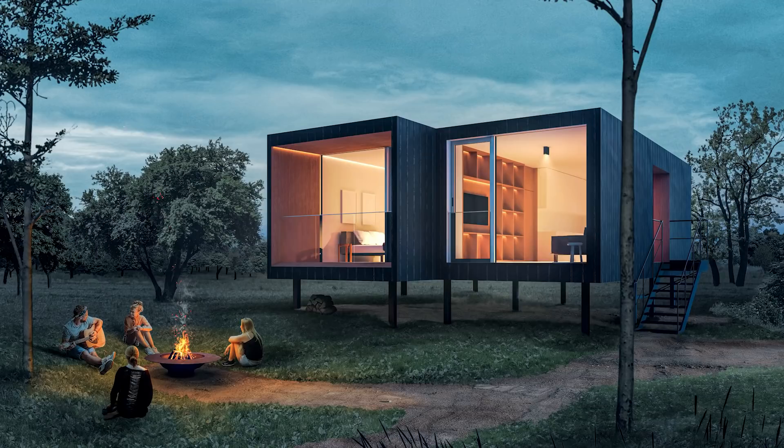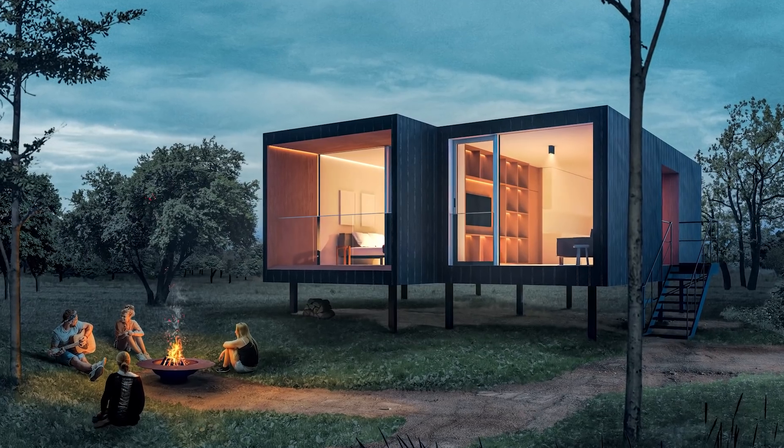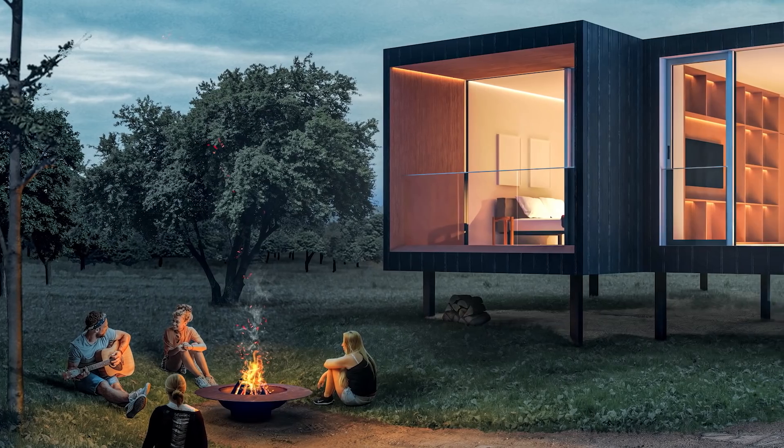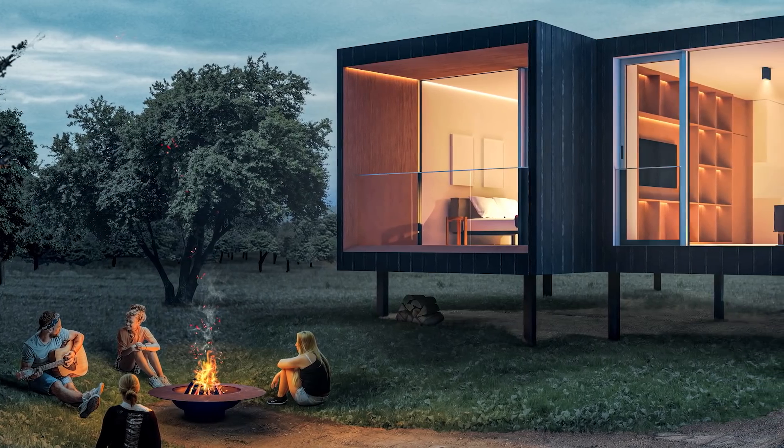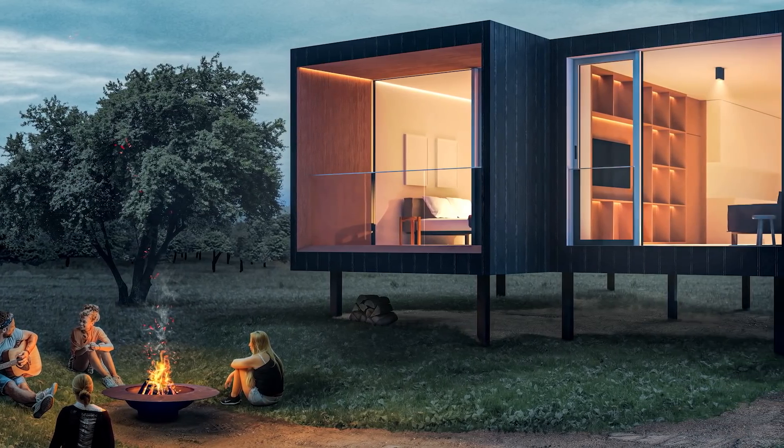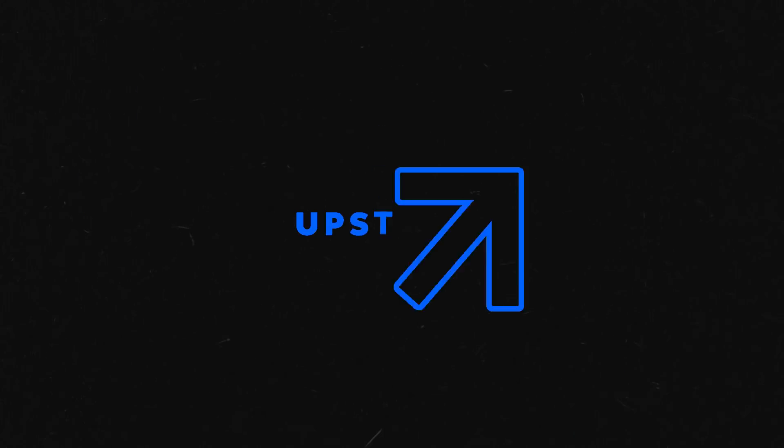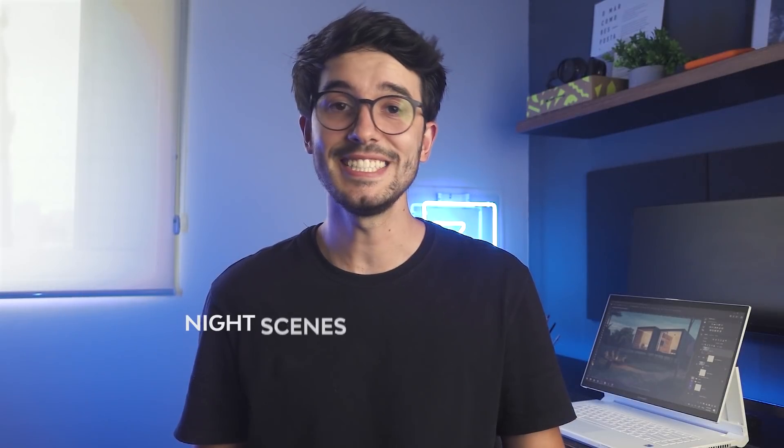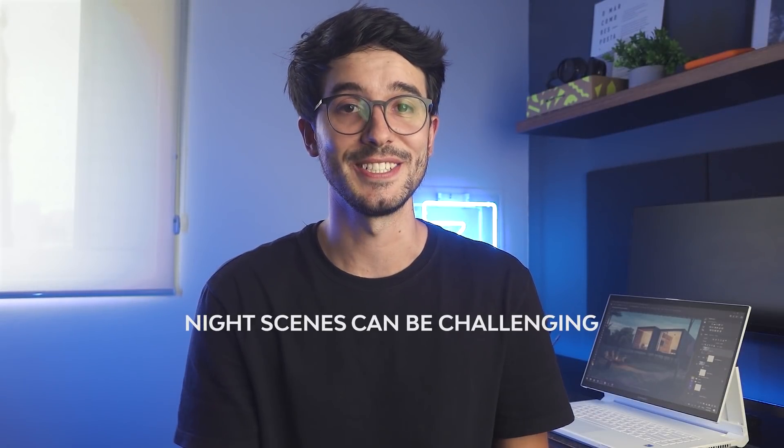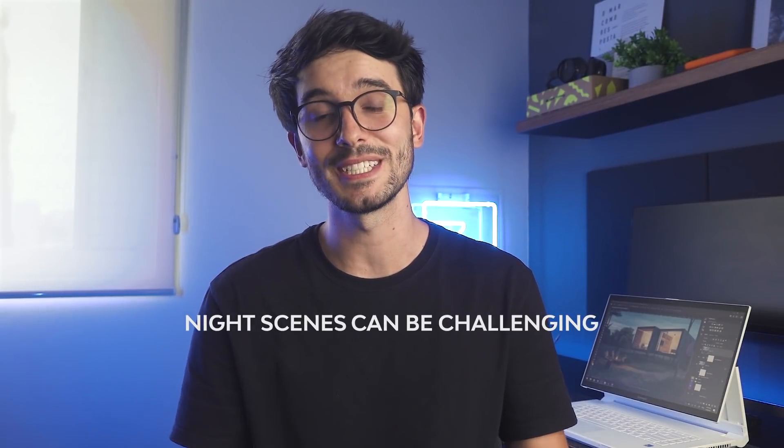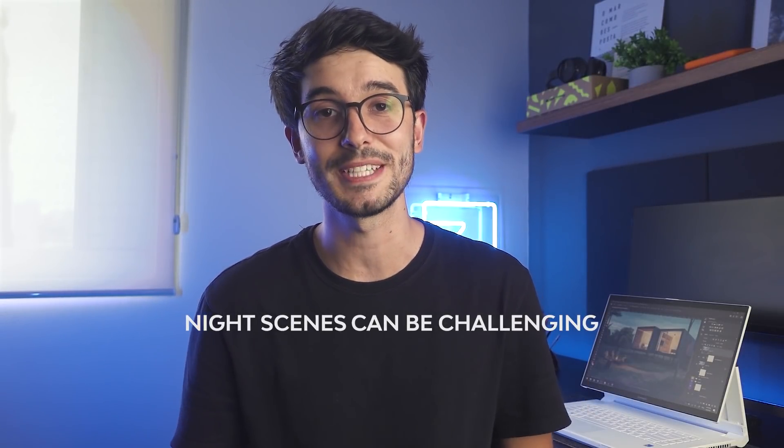In this video, we'll take a look at 5 tips to improve your night scenes in architecture. Night scenes can be challenging, especially because they require one step further in terms of rendering settings where you need to take care of lighting, and then in post-production with Photoshop where every asset you add needs to be adjusted and dialed to fit the scene.